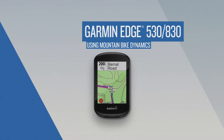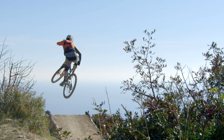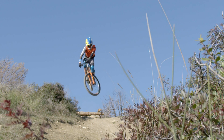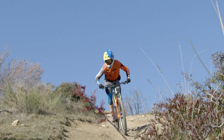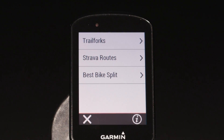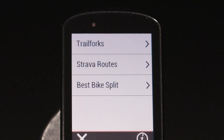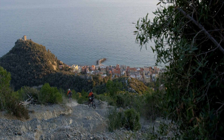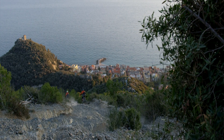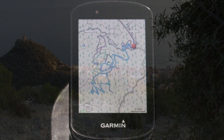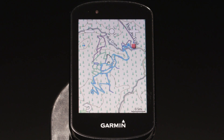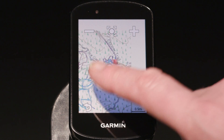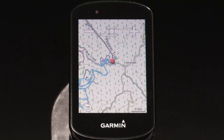Select Edge bike computers offer mountain biking navigation tools and metrics that let you track every epic jump and heart-racing run. Mountain bike models come preloaded with data from Trail Forks built right into the Garmin Cycle map. That includes detailed maps of trails from more than 80 countries, complete with trail ratings — viewable right on your Edge device without having to reach for your smartphone.